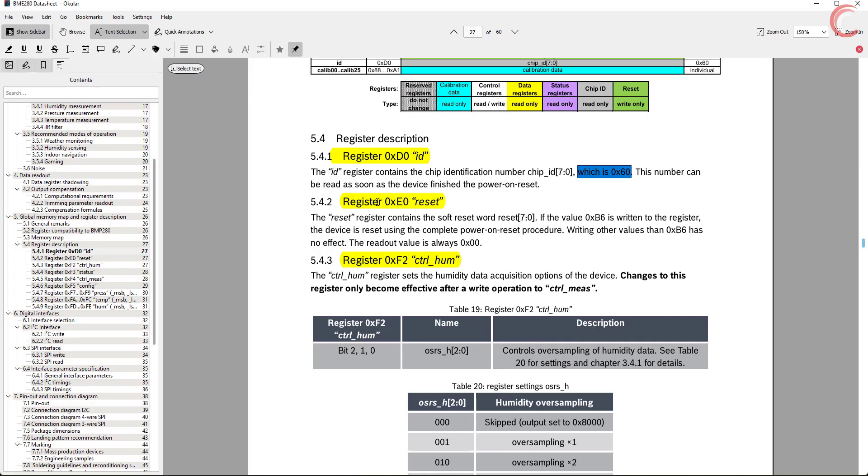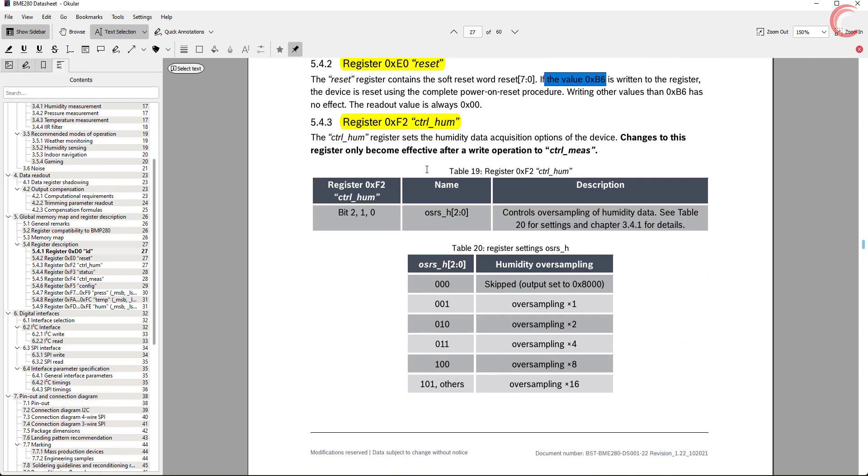The next register is reset. If we write 0xB6 to this register, the device will soft reset.